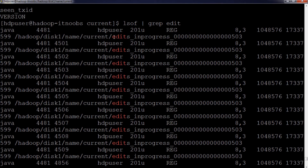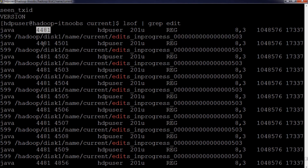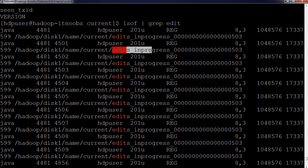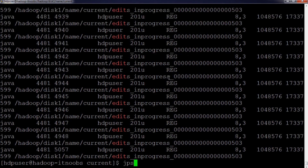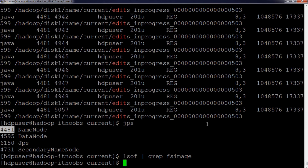The output shows that the edits_inprogress file is held open by a Java process with process ID 4481. You are seeing multiple output lines because one process can have multiple threads. The important thing is the process ID 4481 — this is the NameNode process keeping the edits_inprogress file open. If you search lsof for 'fsimage' instead, there is no output, confirming that the NameNode only updates the edits_inprogress file and does not directly update the fsimage.